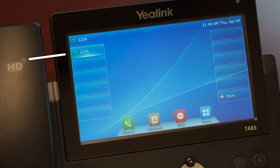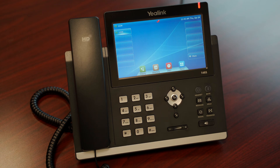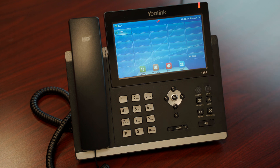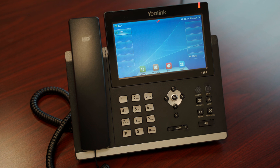The first button on your phone on the top left is called the line key. Here you should see your extension assigned to your phone. If you have more than one line assigned, they will all be numbered after the first. Everything else on the screen may be customized. Tap the more button on the bottom right to expose the middle columns of buttons, which can be programmed as helpful quick dials.